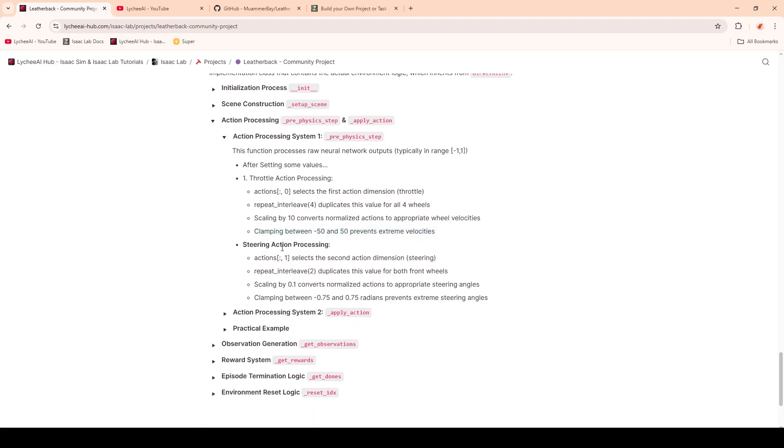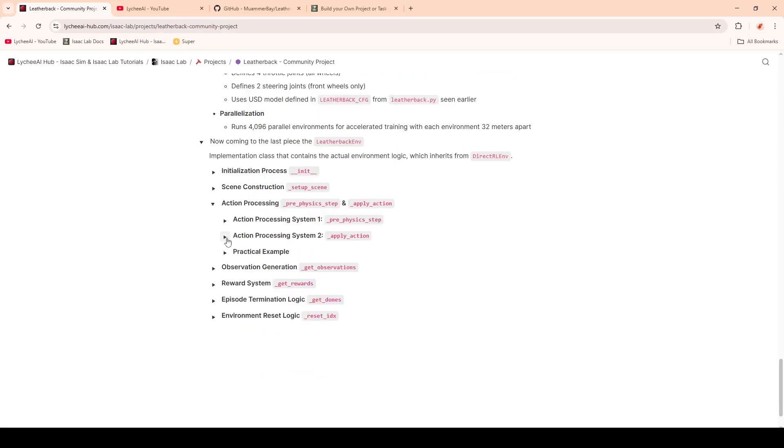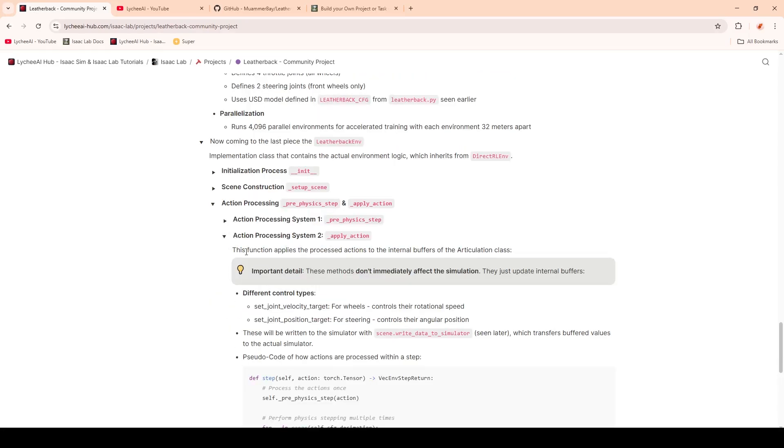For the steering, it's quite similar. Here we will also select the actions. Then we're going to duplicate it for both steering actions. We're going to scale and normalize it, and finally, we're going to clamp it to prevent extreme steering angles. Next up, we're coming to the apply action function. This function applies the processed actions to the internal buffers. It's important that it doesn't immediately affect the simulation. It's just updating the internal buffers.